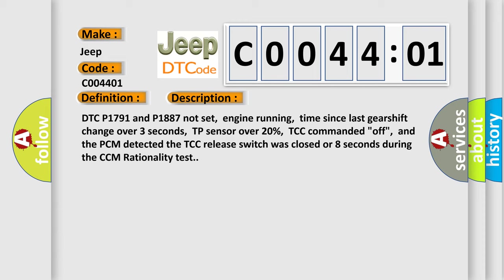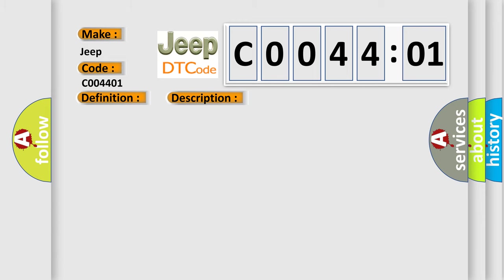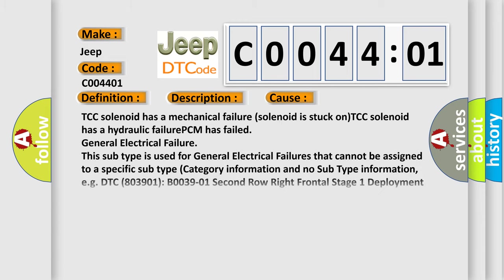This diagnostic error occurs most often in these cases: TCC solenoid has a mechanical failure. This subtype is used for general electrical failures that cannot be assigned to a specific subtype category.